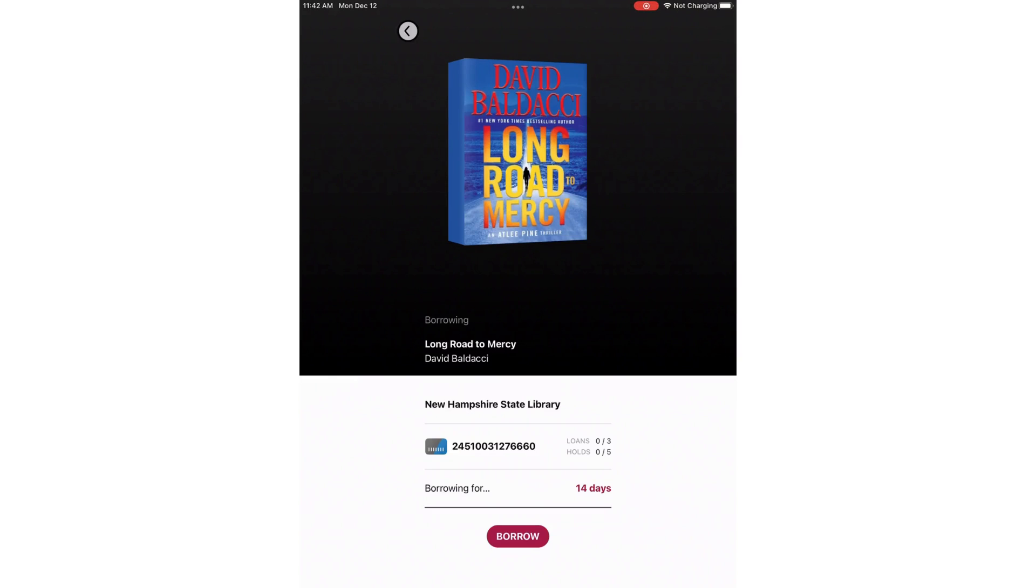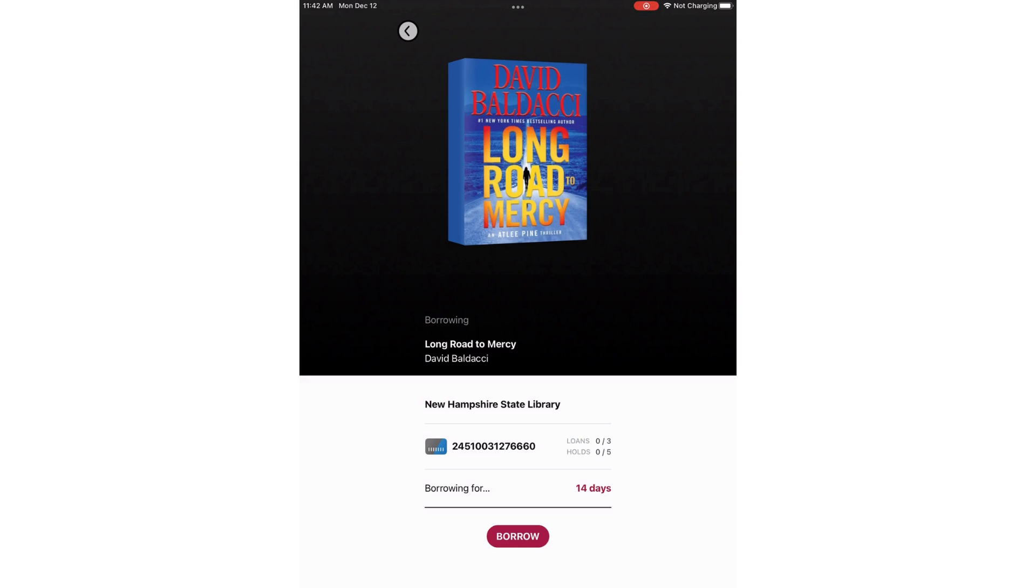On this screen, right next to the barcode, you can see where it says Loans 0 of 3 and Holds 0 of 5. I can borrow up to three books at a time and have five holds. Right now, I don't have any of either. I am borrowing for 14 days. I'm going to click Borrow.